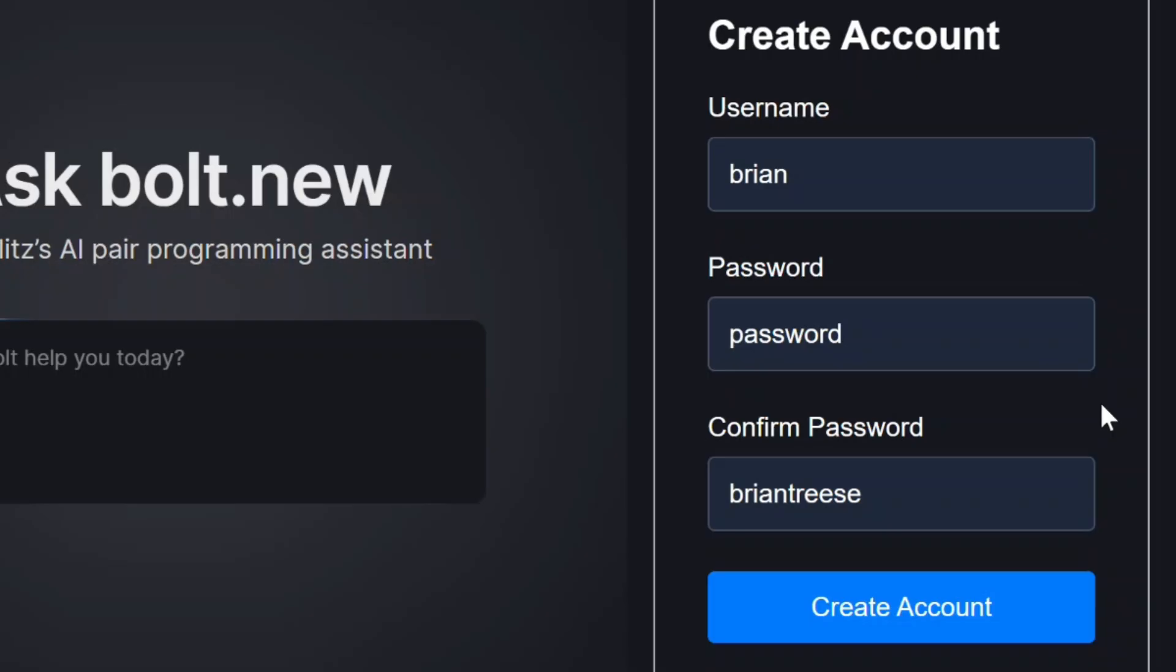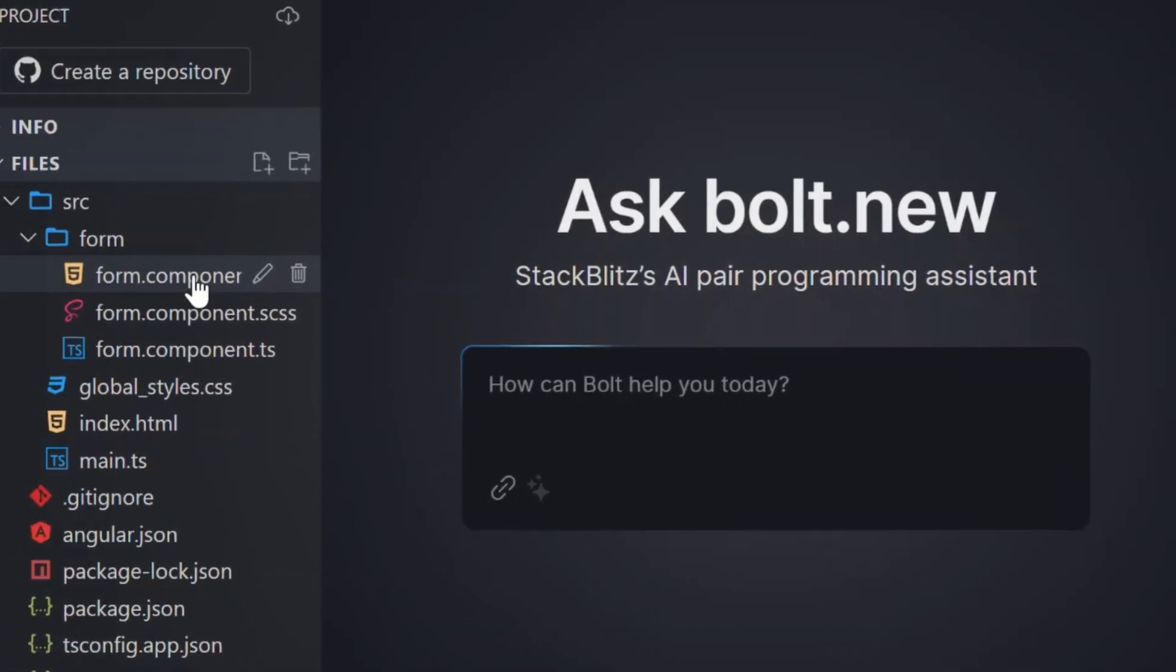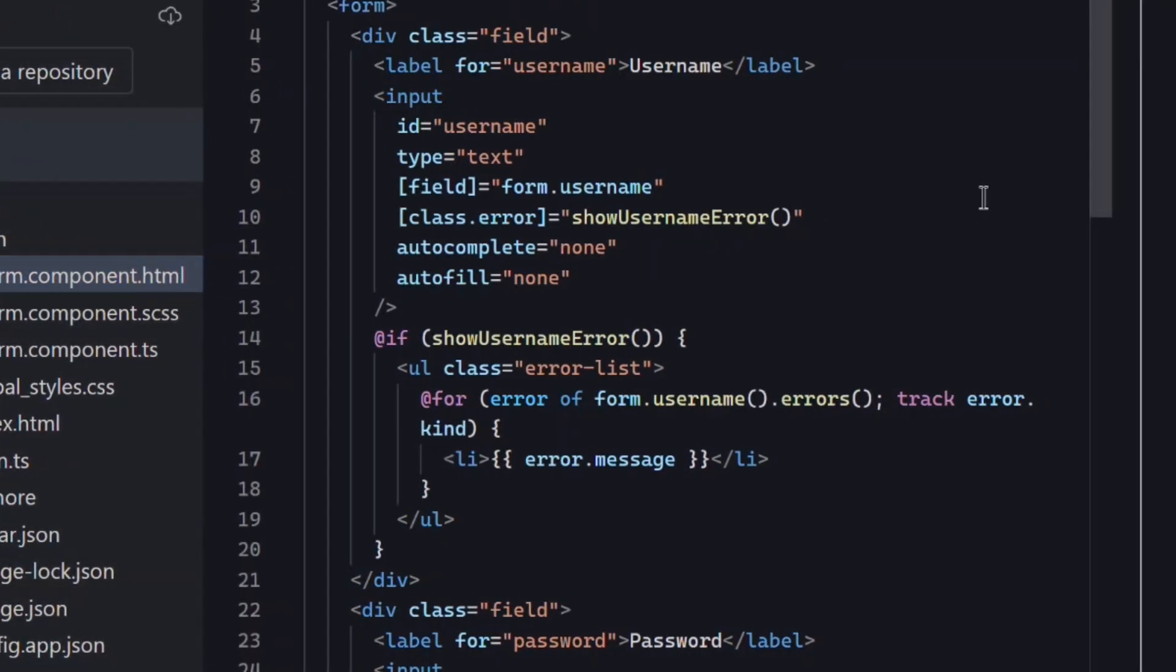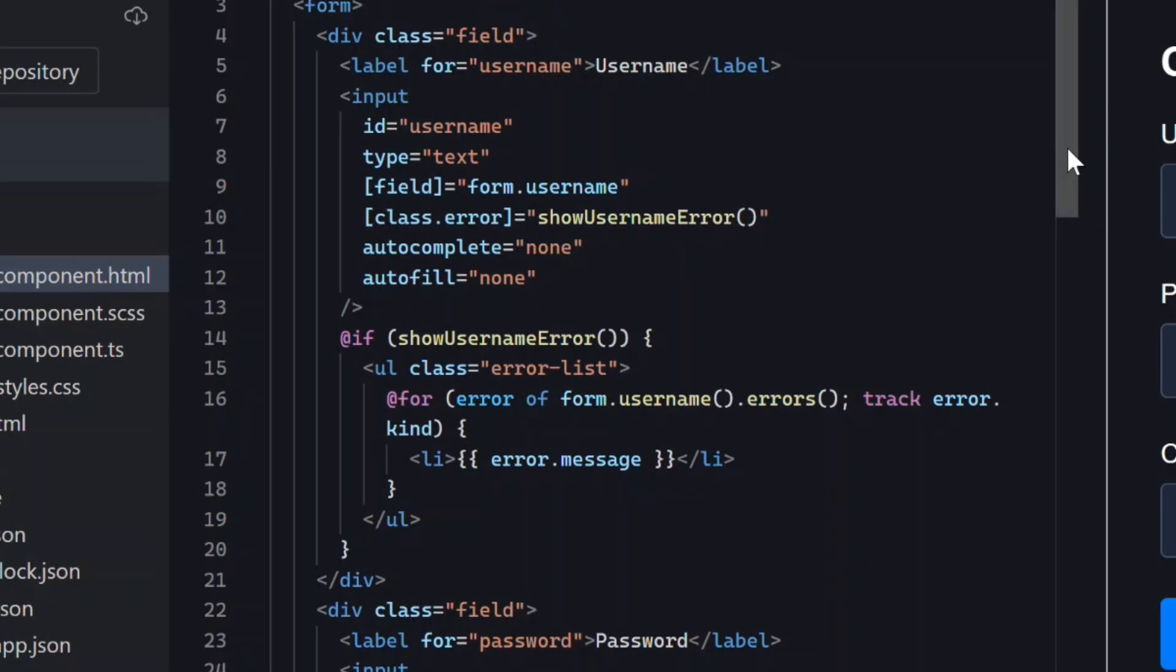First though let's look at the code so that we understand what we're working with. First let's jump into the template.